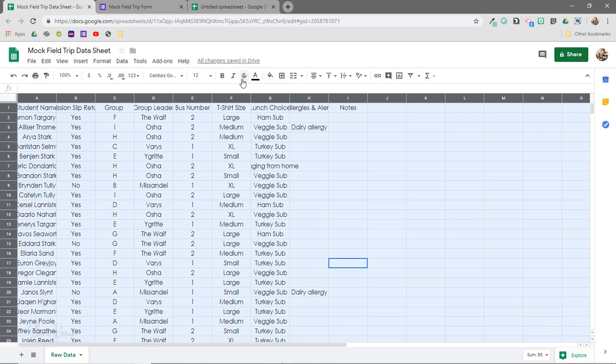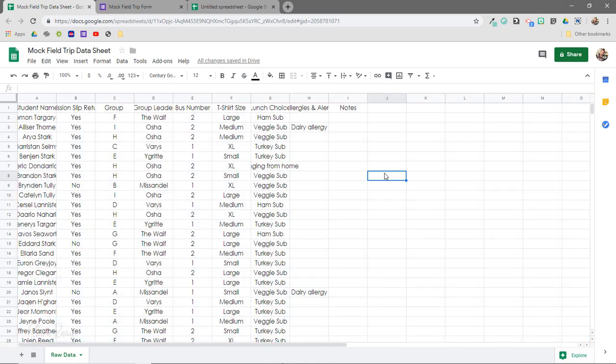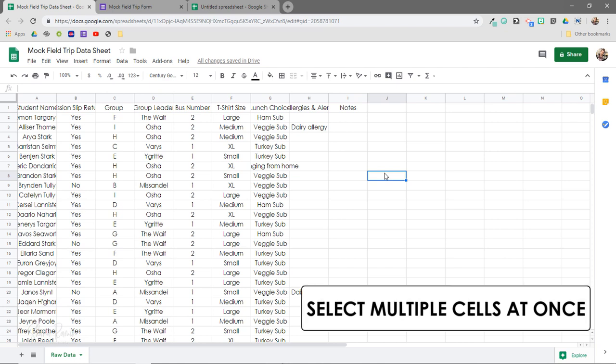You'll notice that a lot of these basic tools are similar, if not identical, to those in Docs and Slides, so that makes getting started a little bit easier. Another useful trick is the ability to select multiple rows or columns all at once. This allows you to do things like apply formatting or resize the selected cells as a specific group.